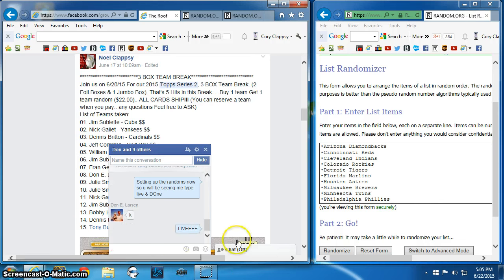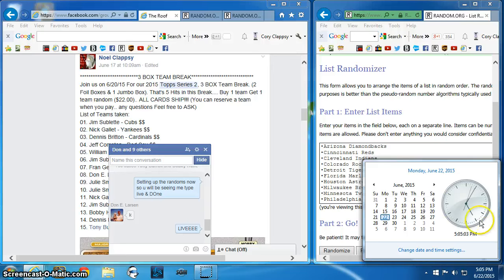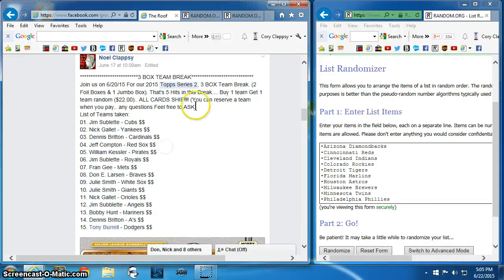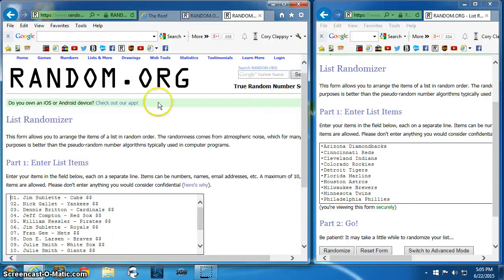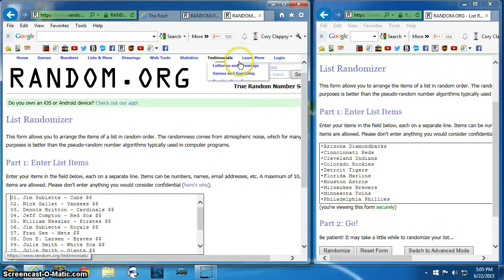Live, 5:05 PM. Here's the list. I've taken it and pasted it over here. Here's the list of the random teams that are left.